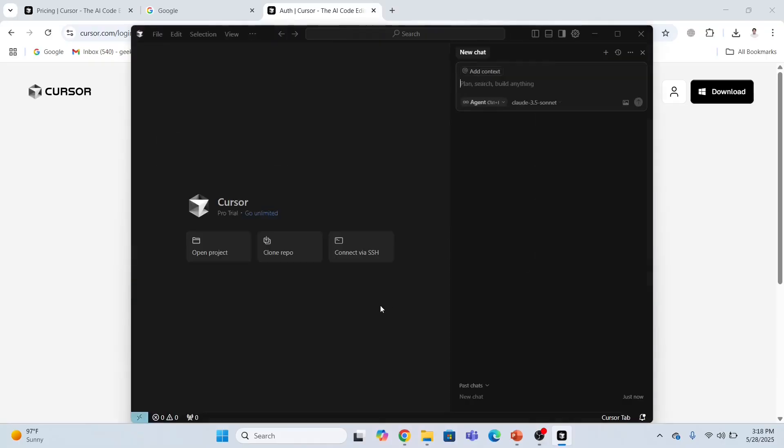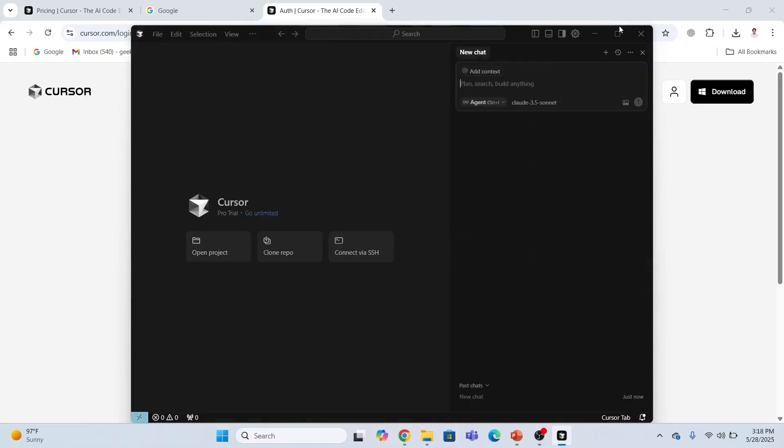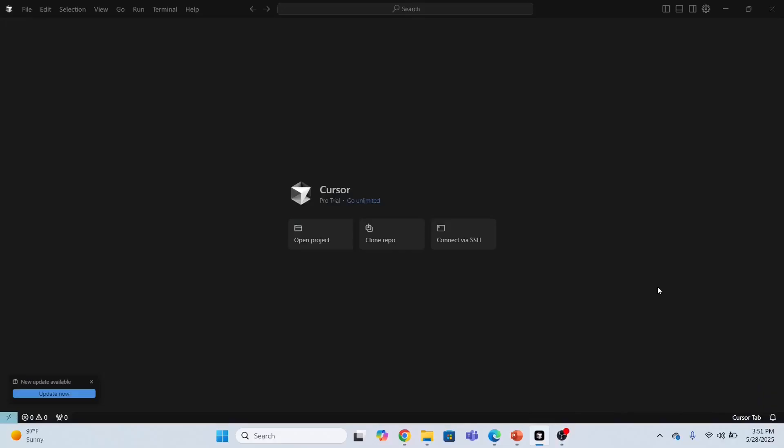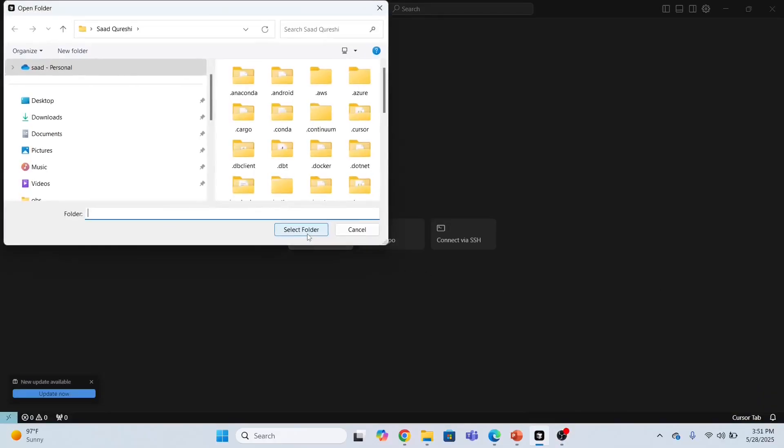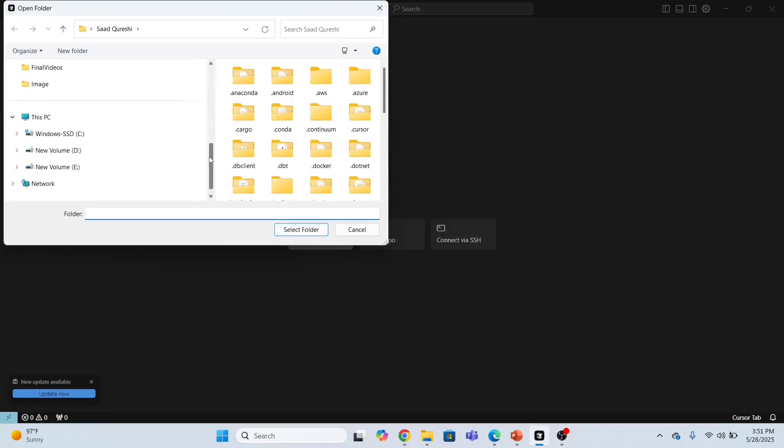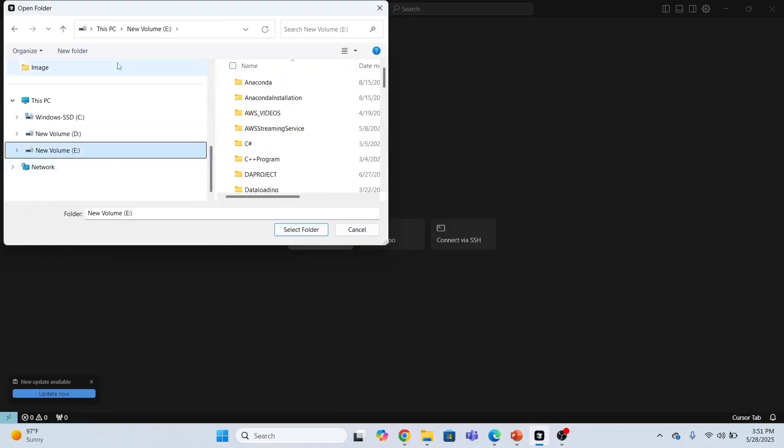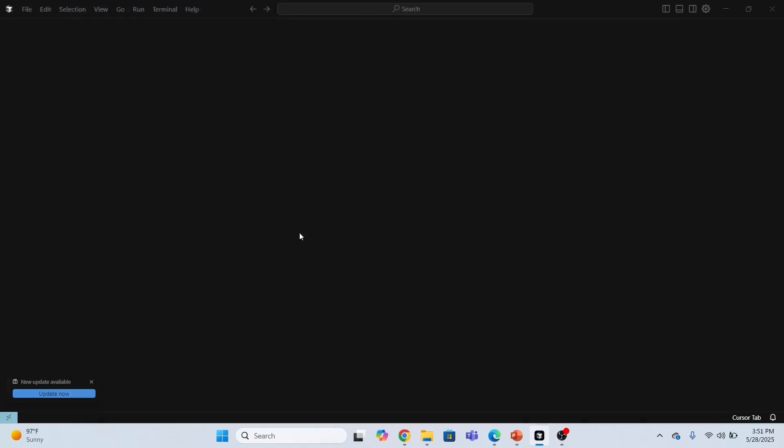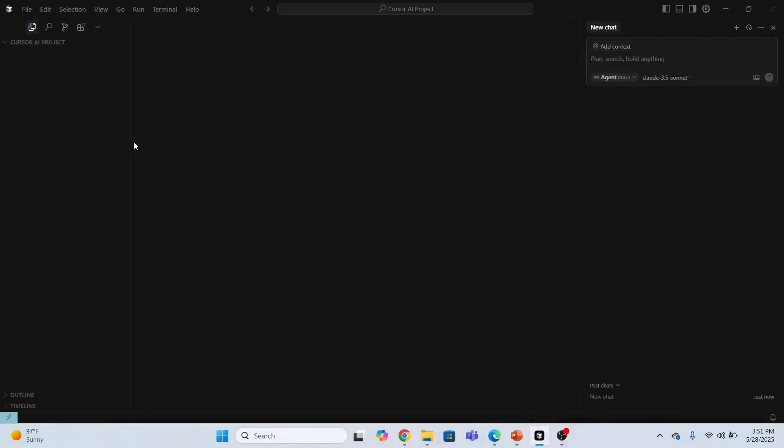Next, I'm going to open a project. First I need to create a folder. I will create a folder in my E directory and name this Cursor AI Project. Select the folder. The folder has been added in the Cursor AI editor.